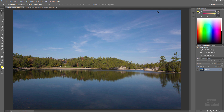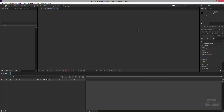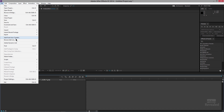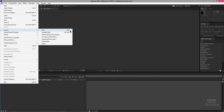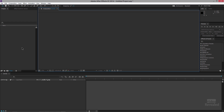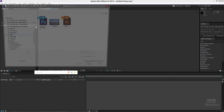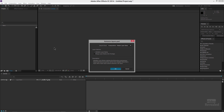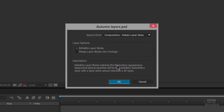Let's jump over to After Effects. You can go to the file menu to import a file, press Ctrl+I on Windows or Command+I on the Mac, or just double-click in the project area. You can also drag and drop. Here's my Photoshop file — when I double-click on that and open it, I have some options.